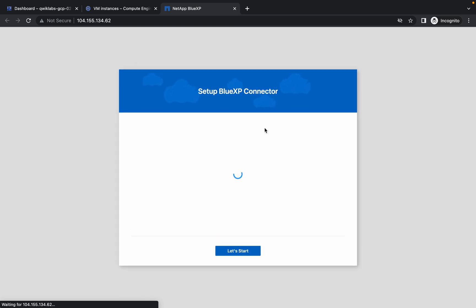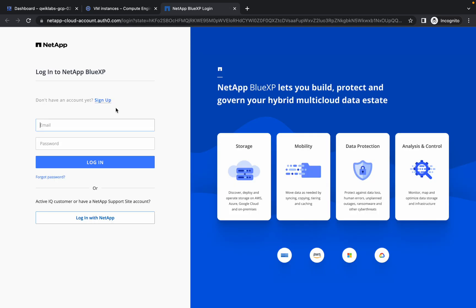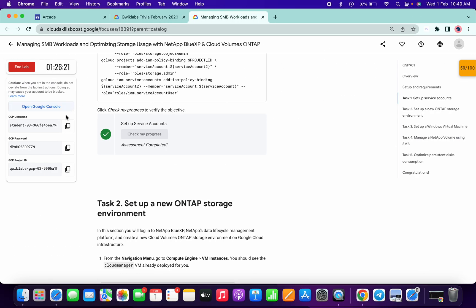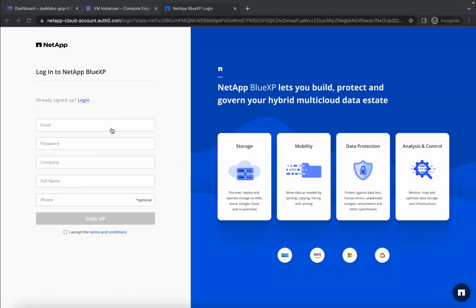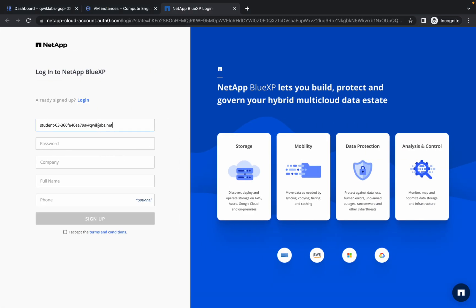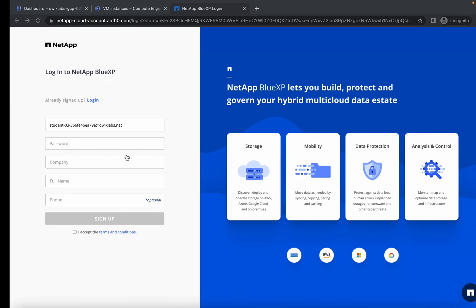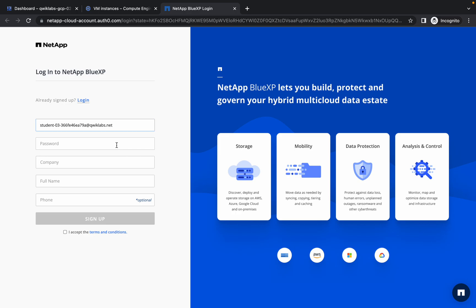Click on Sign Up. For the email field, click on Sign Up, then copy your username and paste it. Copy your password and paste it. For company name put Google — you can give any name.